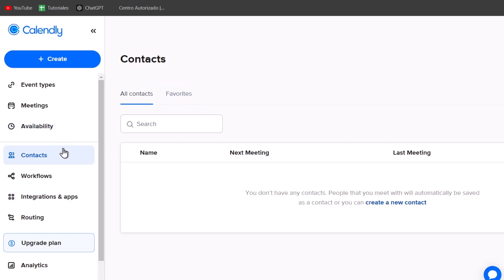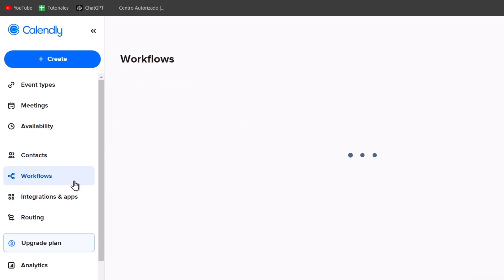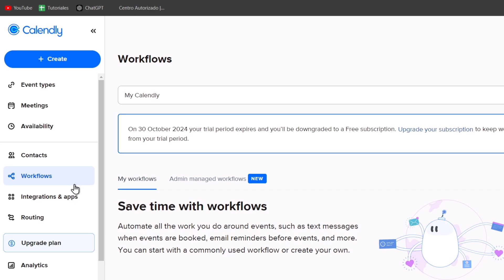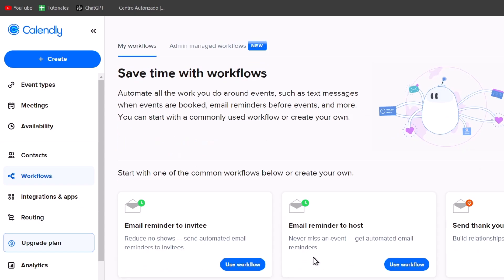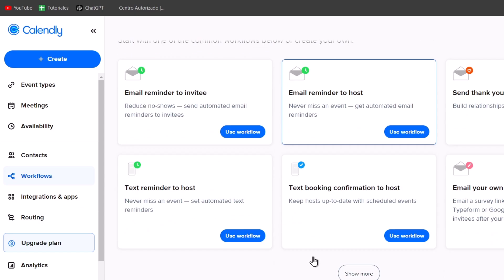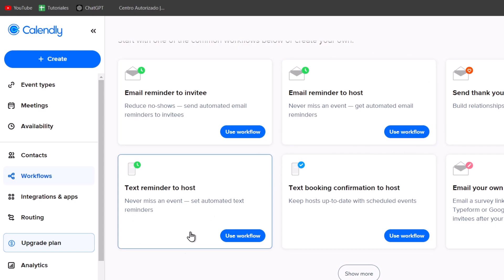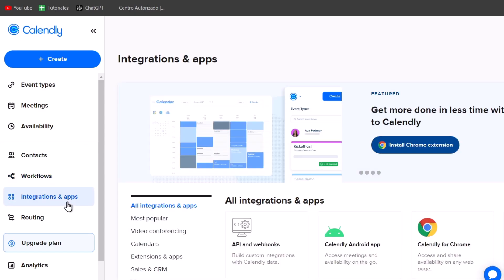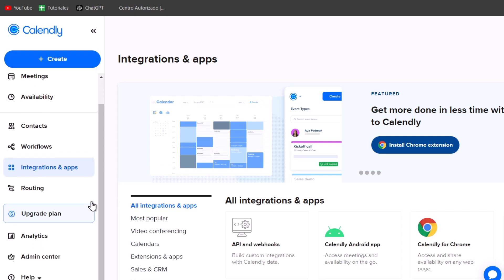We have your own contacts. You can add them later. We have the workflows that can help save time. You can send automation with text messages. We can create events booking, email reminders, send thank you emails, the email reminder host, text, and much more.